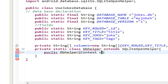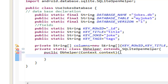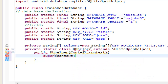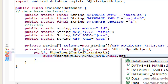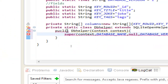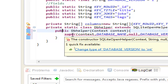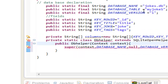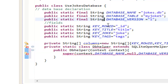We set the constructor context, open the brackets, click enter, and now we have to use super() with the context — press control+space — then we need the database name, then a null parameter, and finally the database version. We need that as int, not string. Let's change the database version to int — the int version of our database.